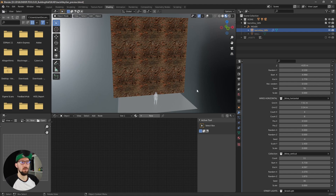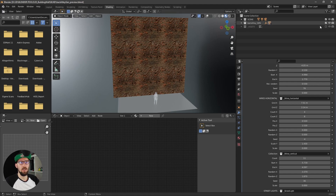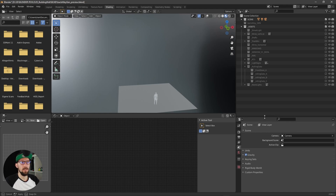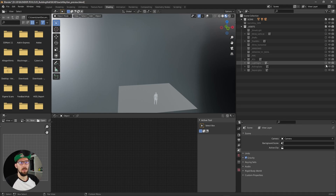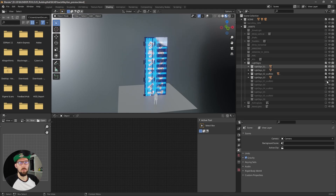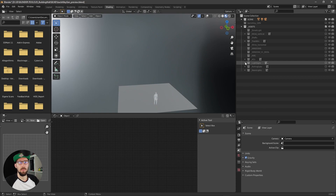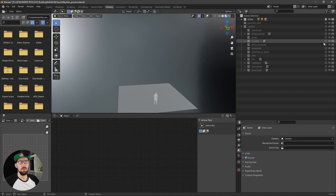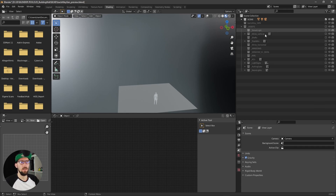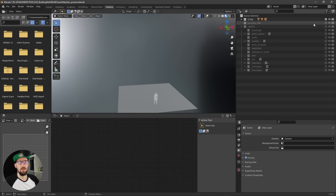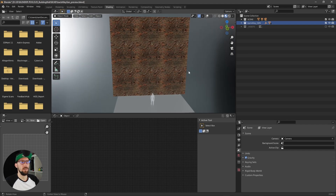First of all, you have the Back Alley Generator and the assets. In the assets collection you can find all the stuff which we are using later with our back alley generator. You can adjust this stuff, delete things you don't want in your scene, or add new assets here. That's where you put everything together — and that's the Back Alley Generator right here.